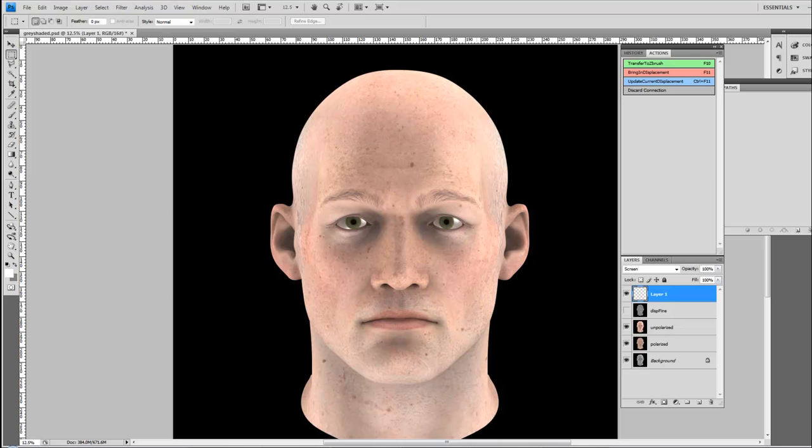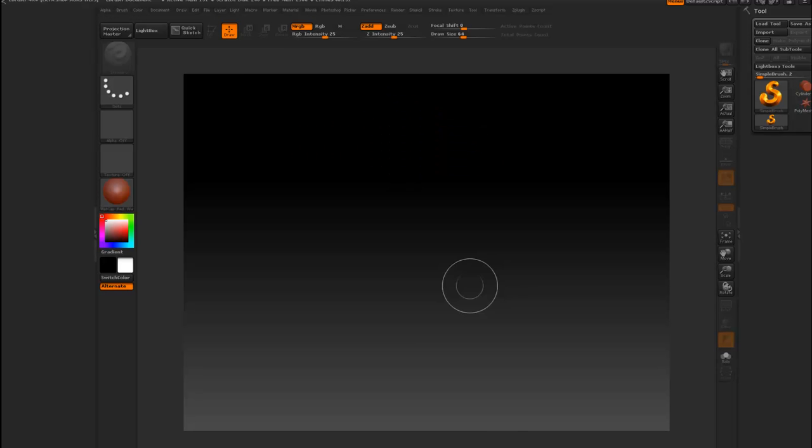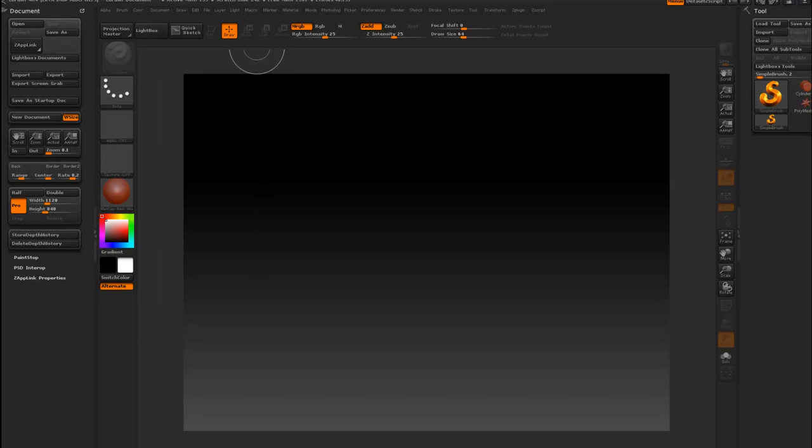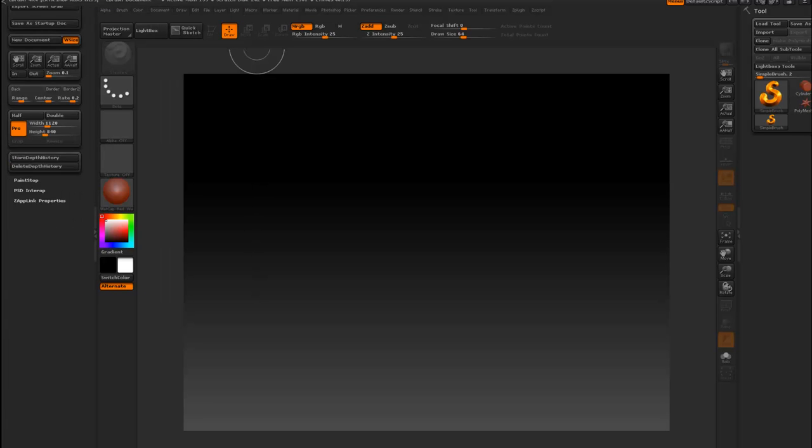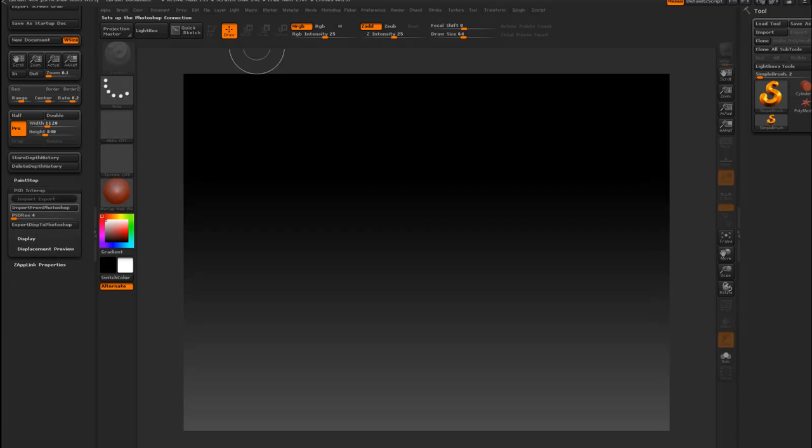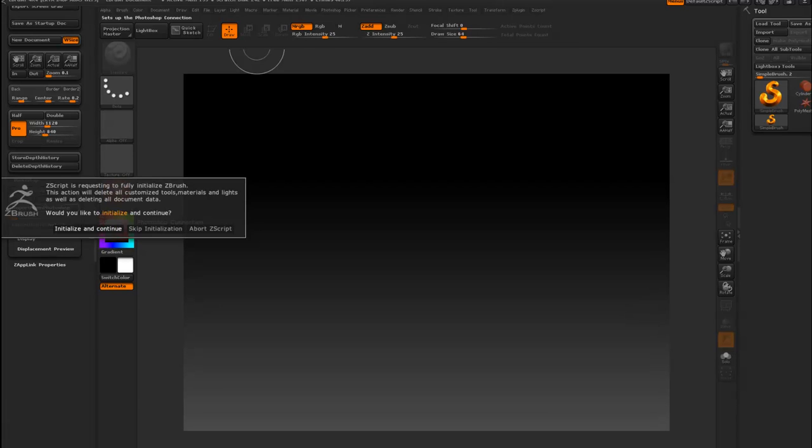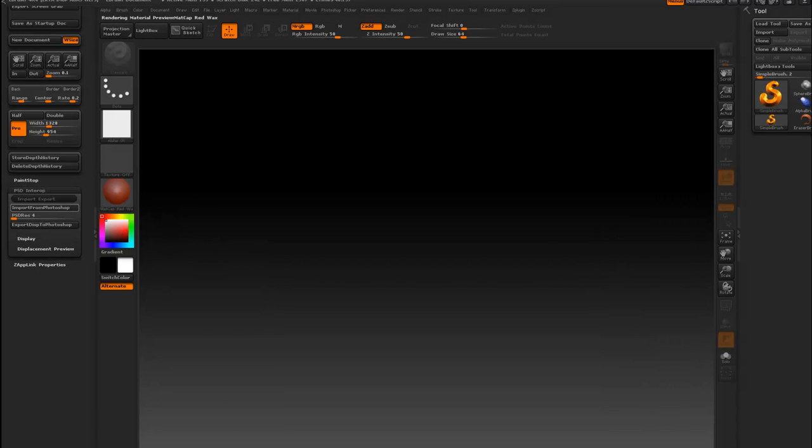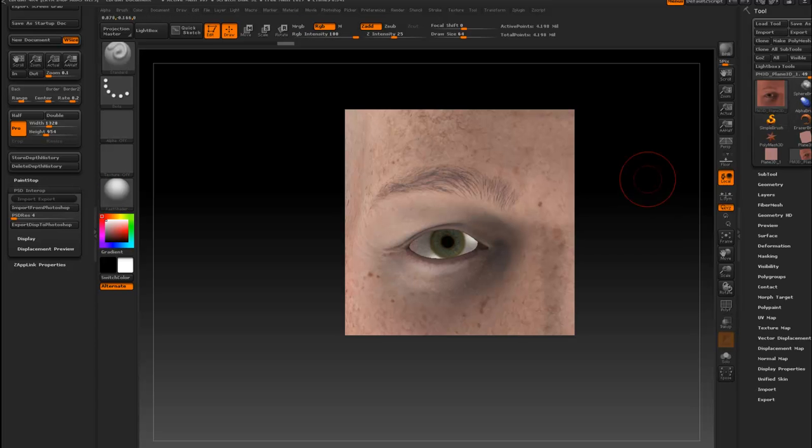But we're already done. Switch over to ZBrush and when you install your plugin it'll appear in the document palette. So I'm just going to dock over here. There's a PSD interop sub palette. Just press the input from Photoshop button. Confirm this dialog which unfortunately I cannot get rid of and in a second you should get this little plane here.